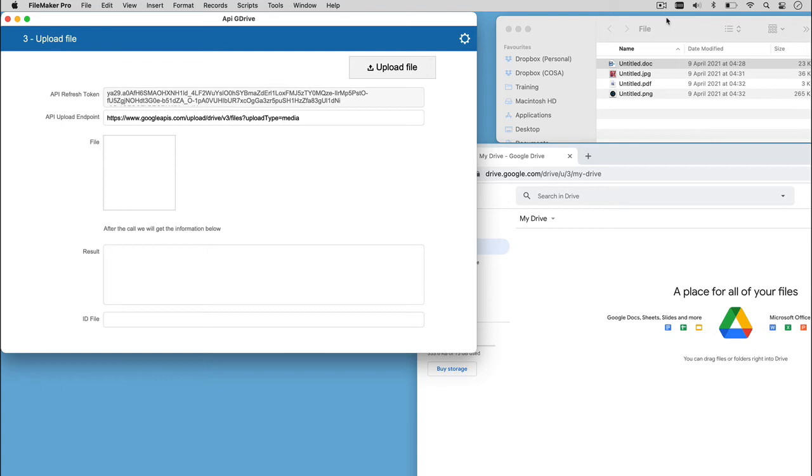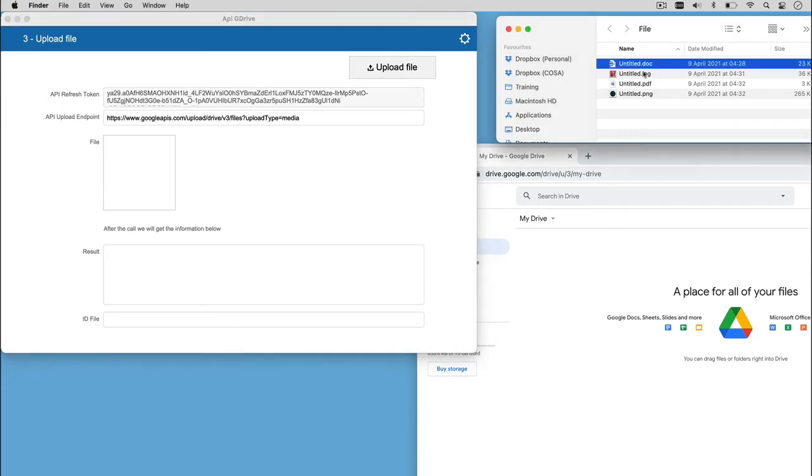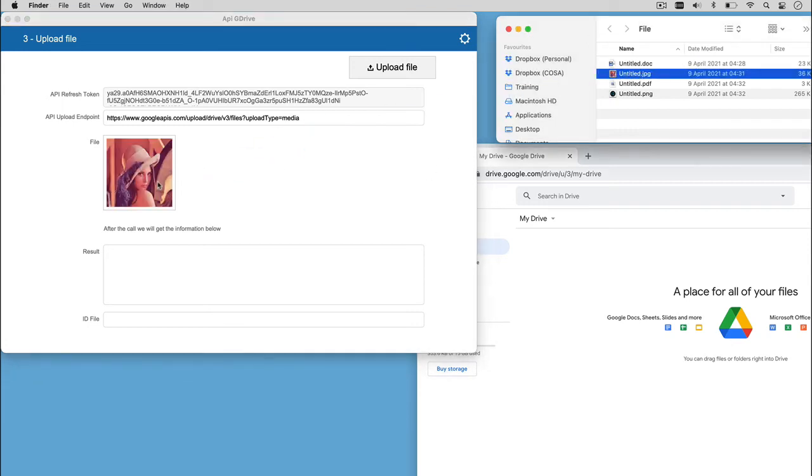The data in this layout we need to fill to complete the call definition are the API upload endpoint, the URL to point to upload the file, the API refresh token already obtained, and the file, the media we want to upload. Let's add a JPG file.